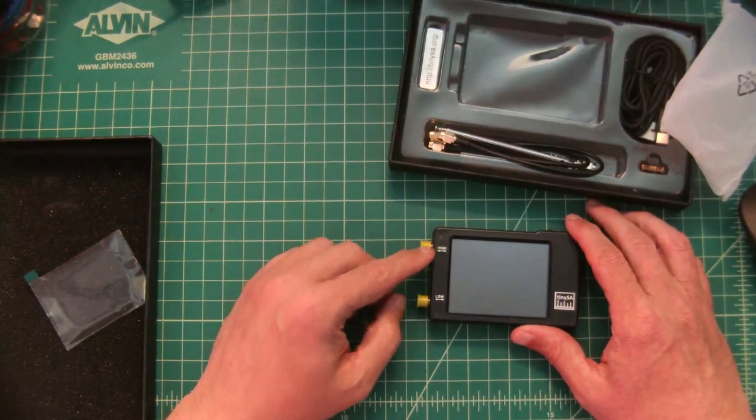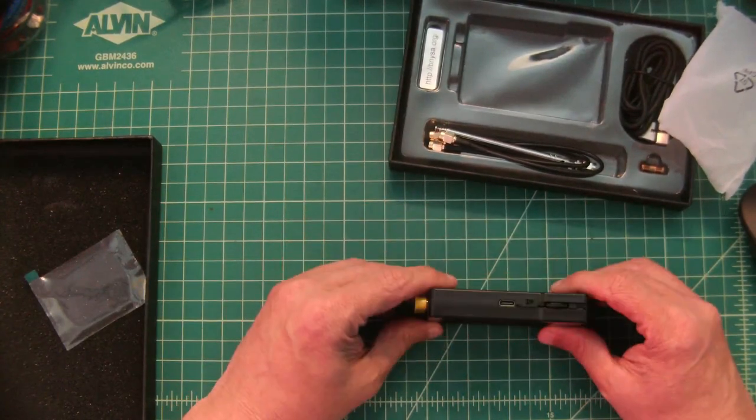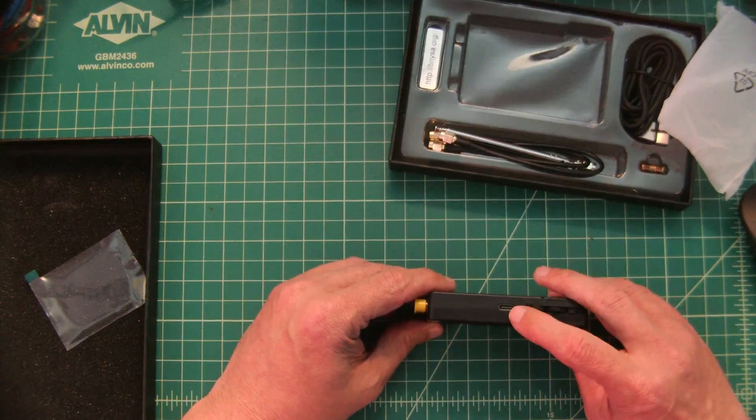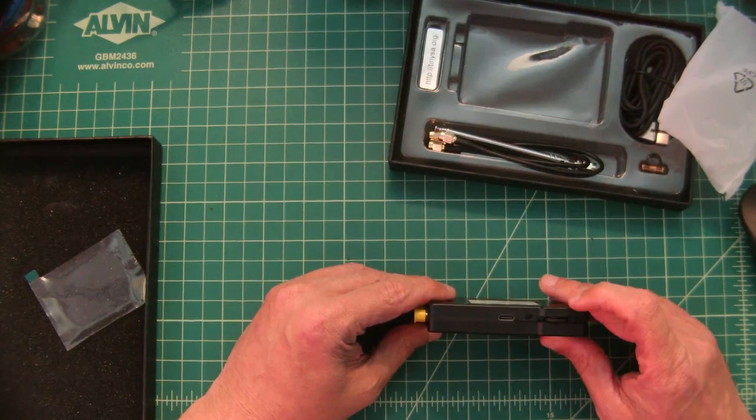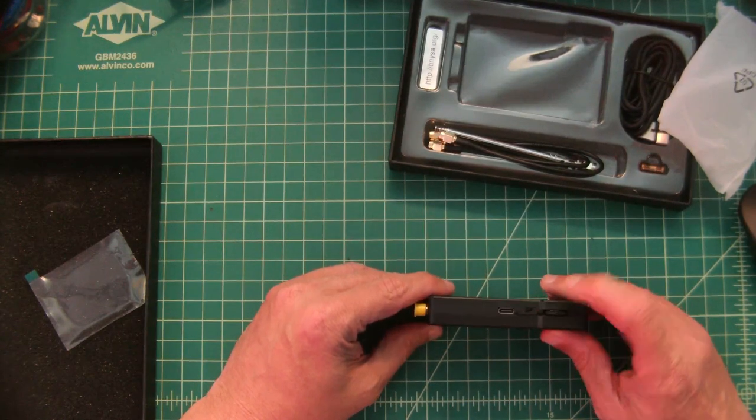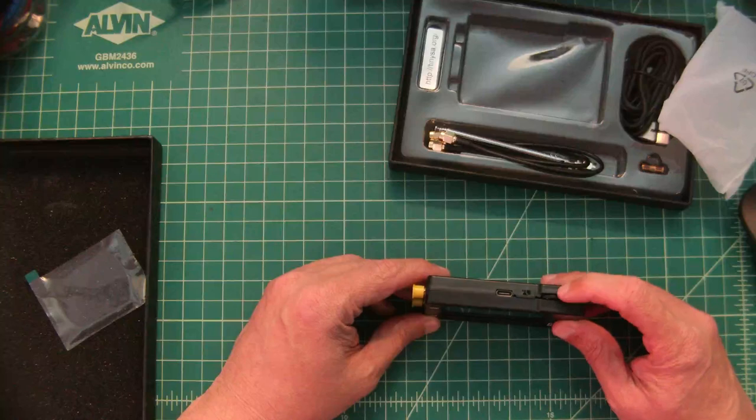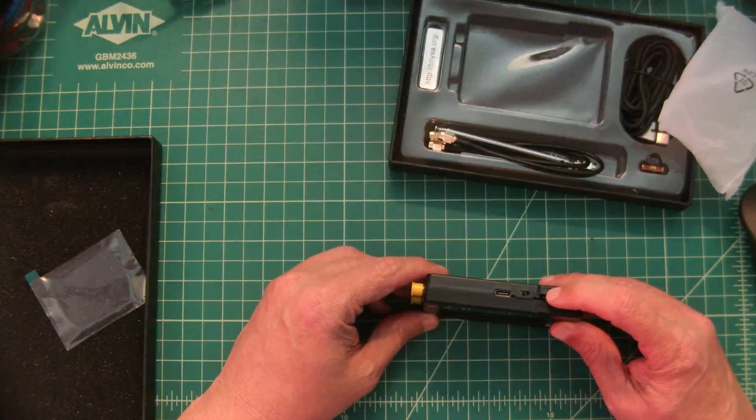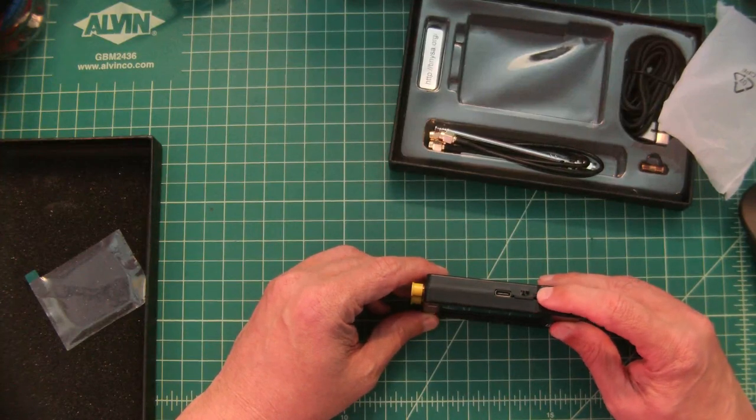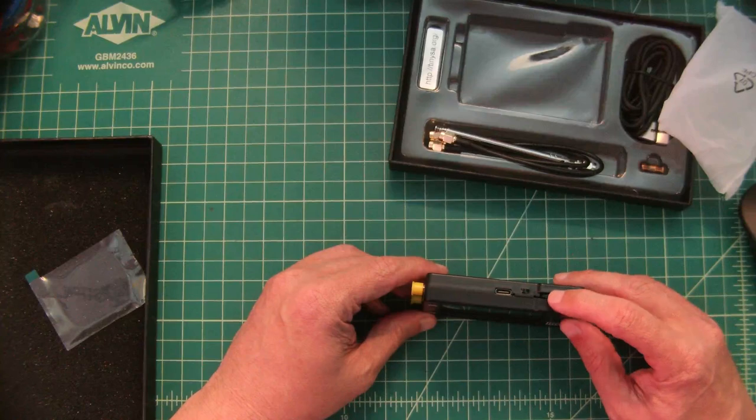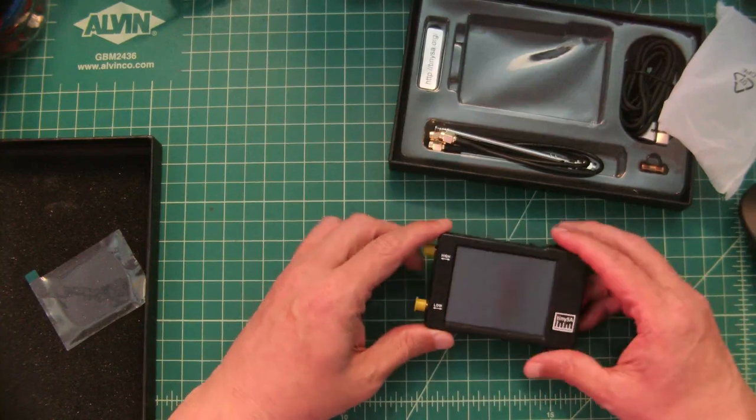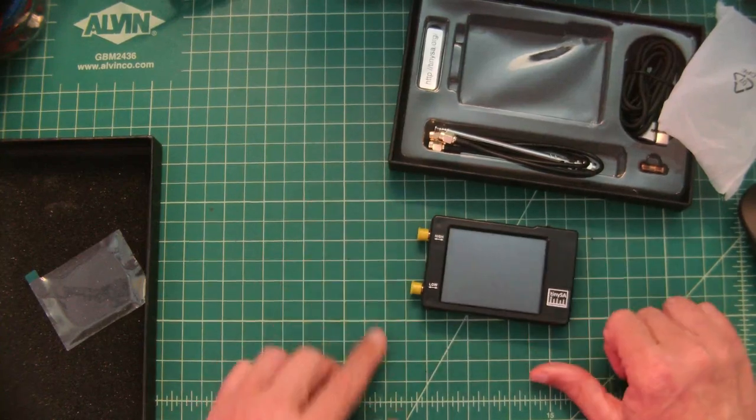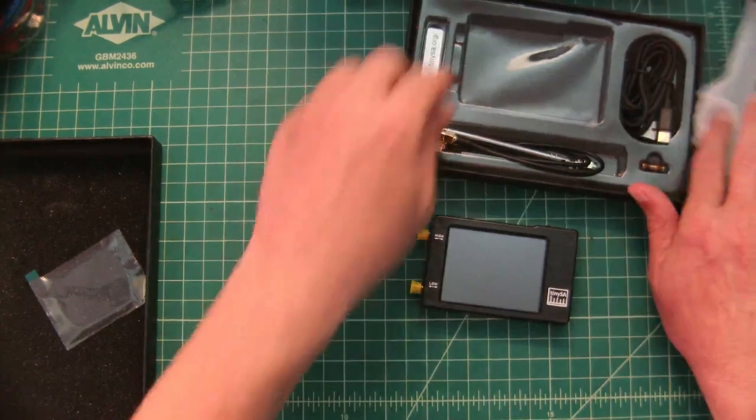Here is your high input and your low input. On the top of the device you have a USB-C connection, a power switch, and then you have what is called a jog dial. This will allow you to navigate the menu structure and you can push it in to make a selection. Let's go ahead and leave that right there.